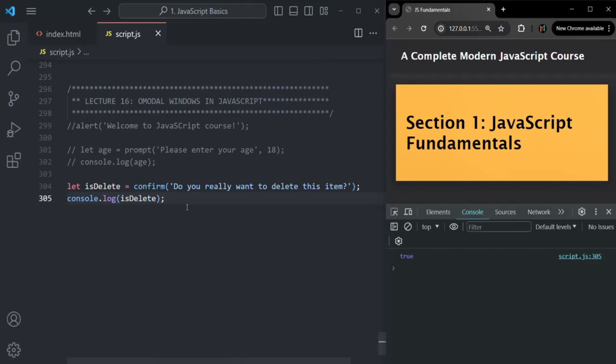These are the three modal windows and their use in JavaScript. We are going to use some of these in upcoming lectures to get user input and display messages. That's why I wanted to cover them first before moving on. This is all from this lecture — if you have any questions, feel free to ask. Thank you for listening and have a great day.